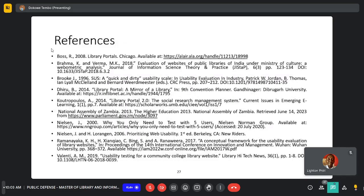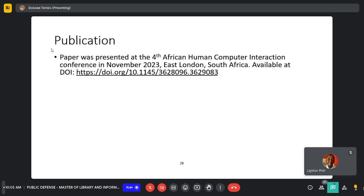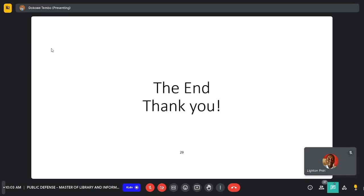These are the references. To mention that the work was published at the Fourth African Human-Computer Interaction Conference in November 2023. Thank you.